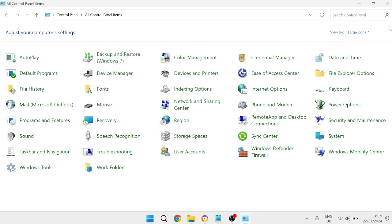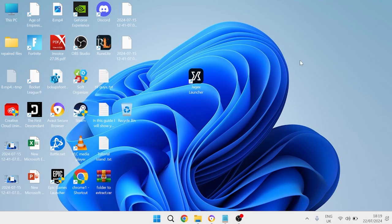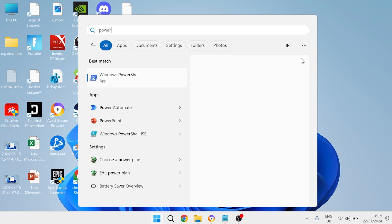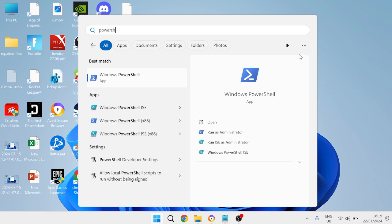If that's still not fixed the issue, the very last thing we can do is come over to our start menu and search for PowerShell, then right click on Windows PowerShell and run this as administrator.